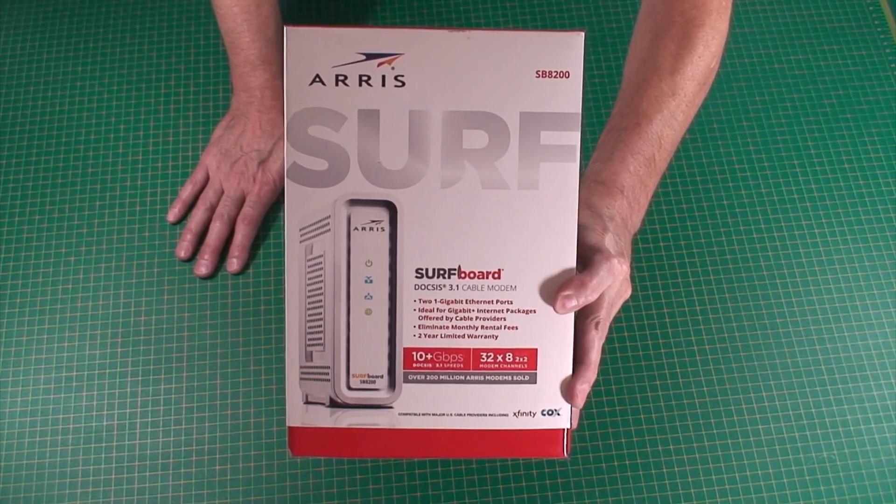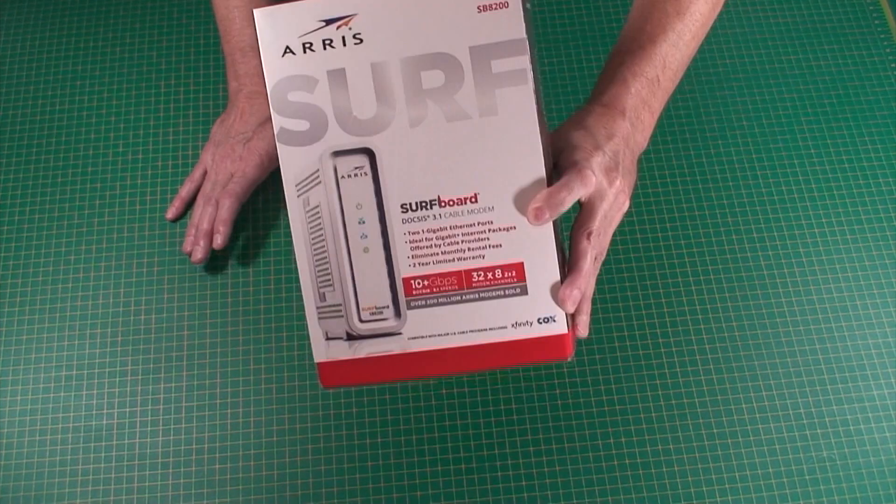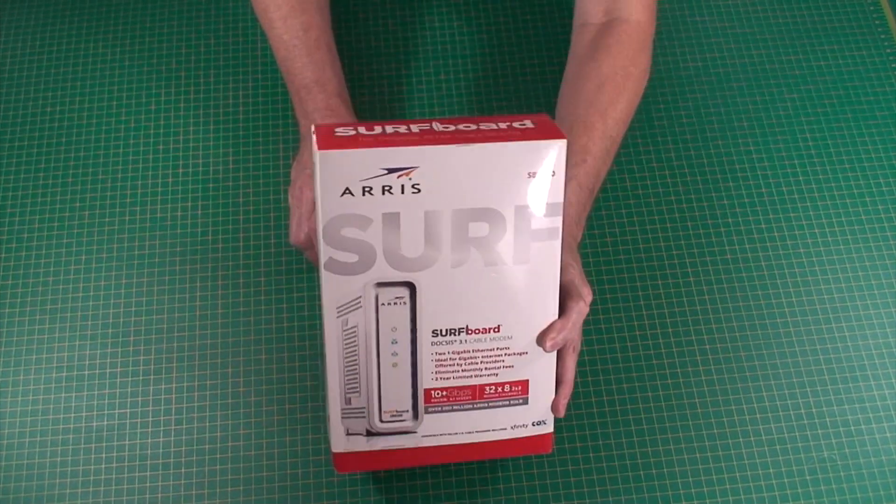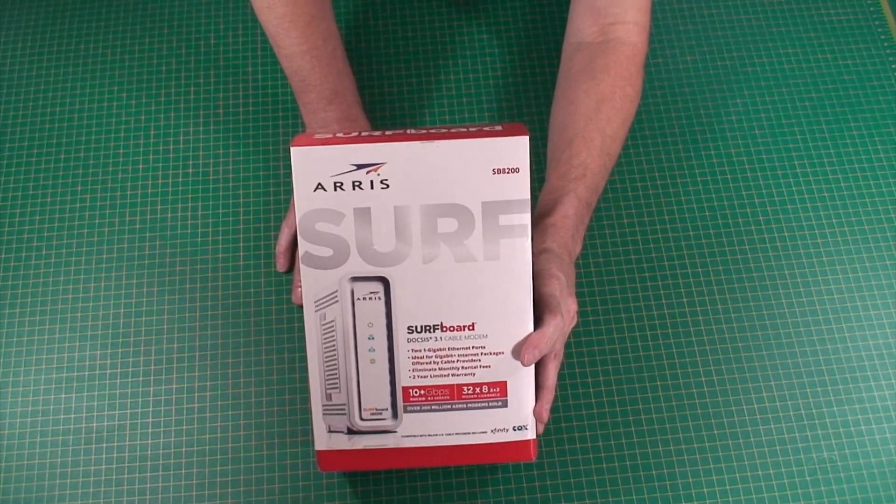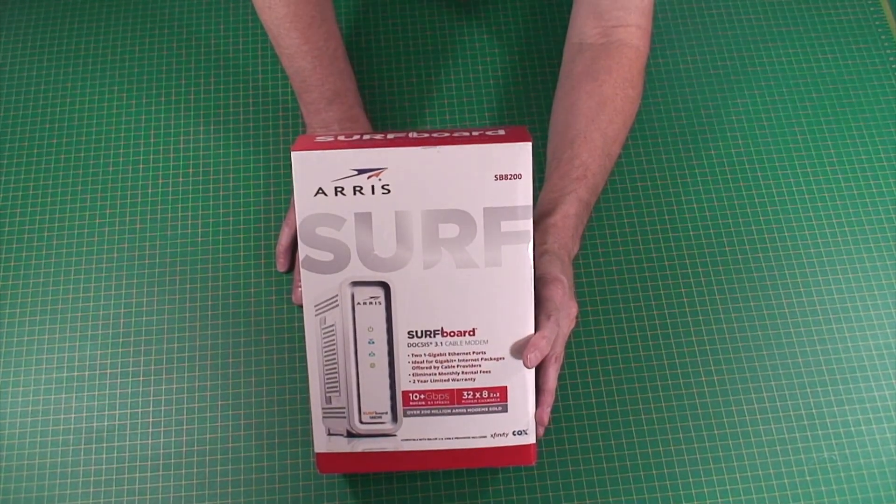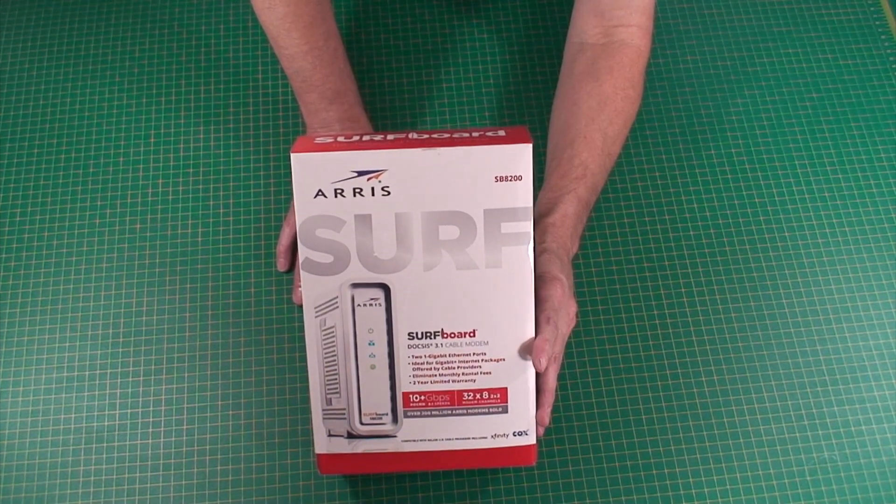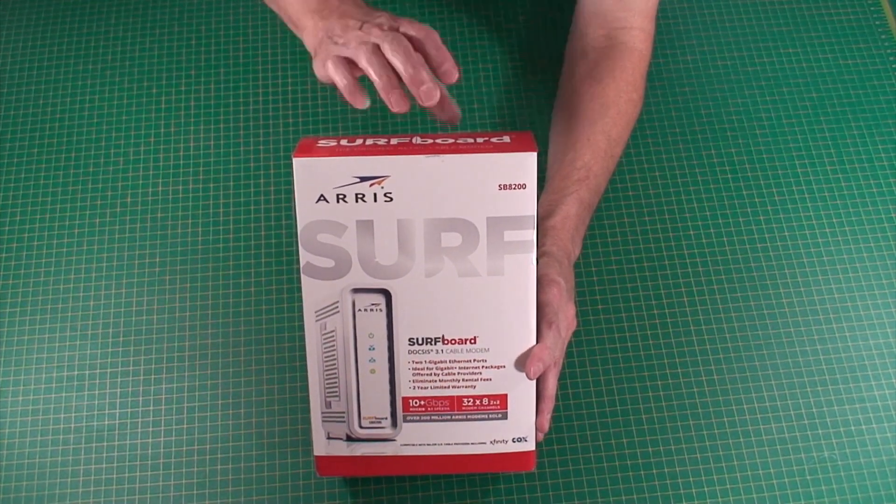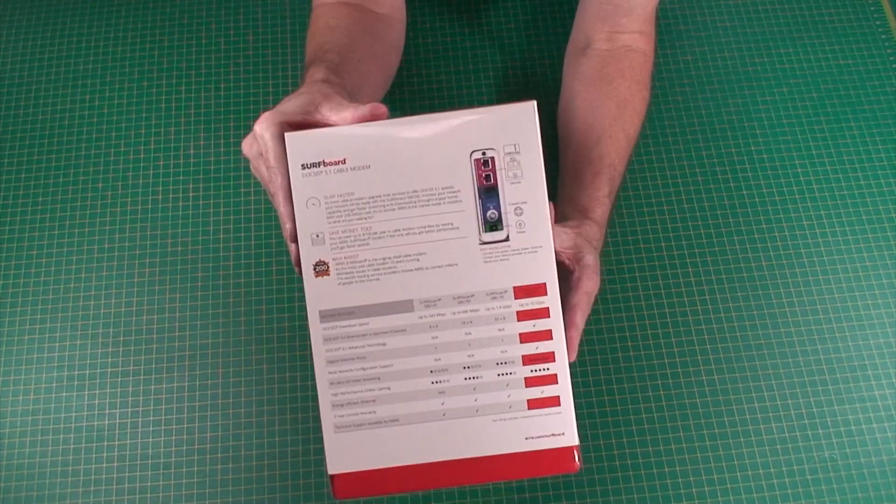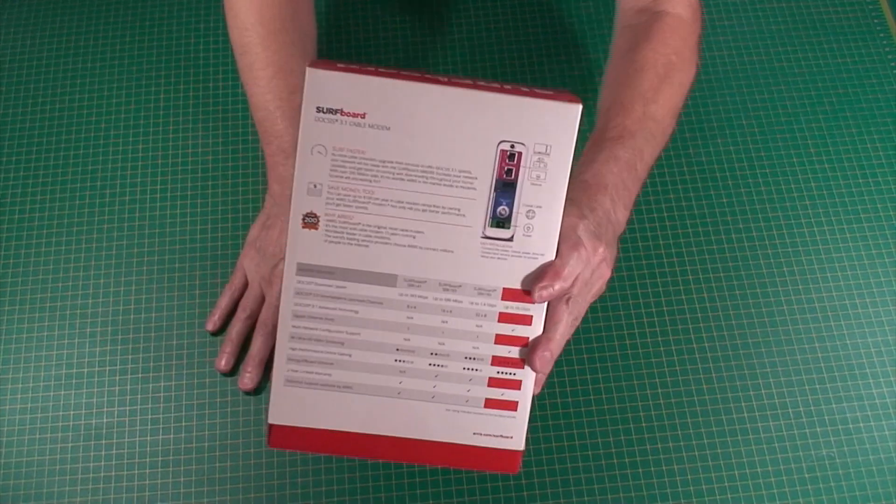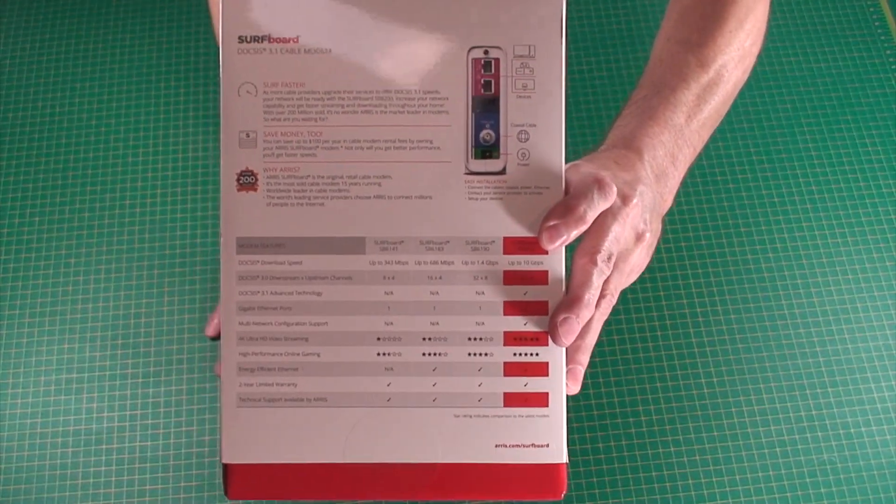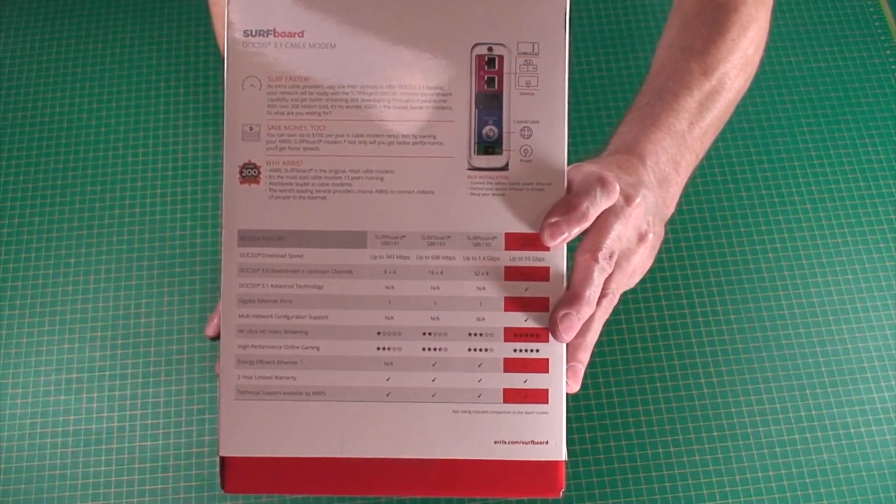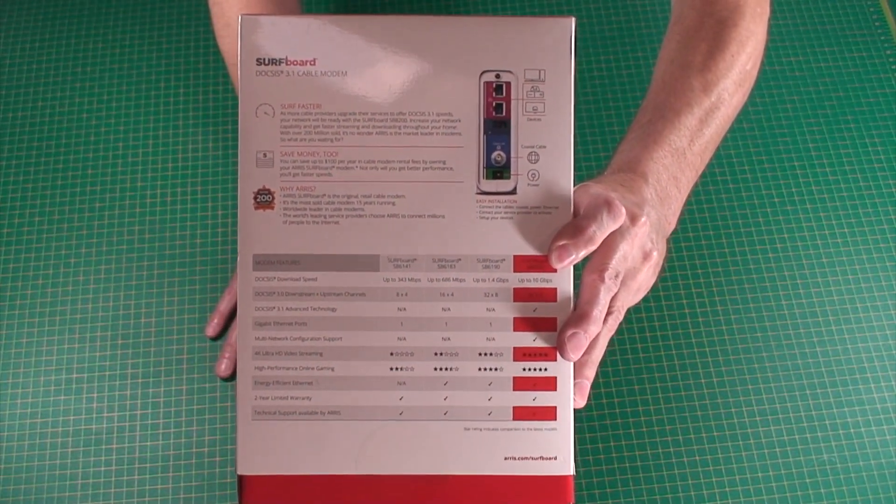I have an older Surfboard modem, I don't even remember the number on it, like six thousand something I can't remember, but this one should be a lot better. As you can see there, some of the stats.